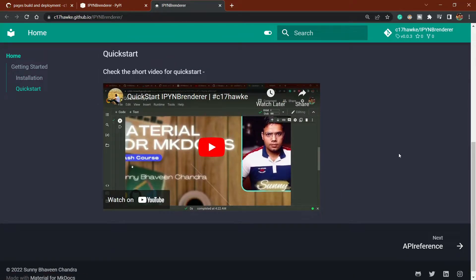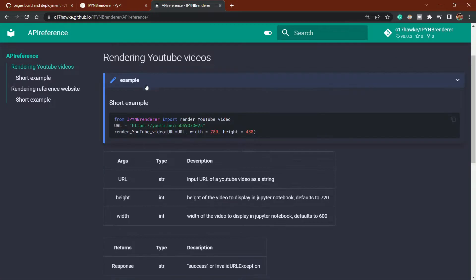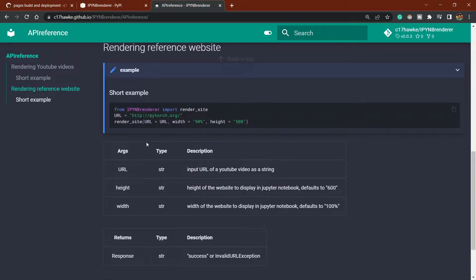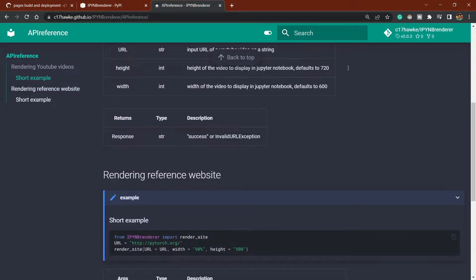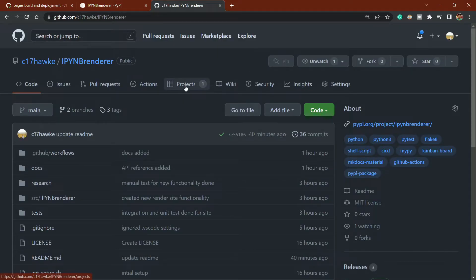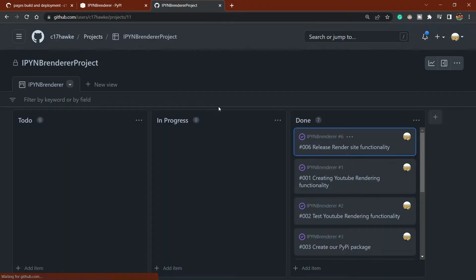I'll also show you how to do a quick start for this project, how to write API references, and how to write documentation beautifully. Then I'll also show you how to use project boards, which are built into GitHub.